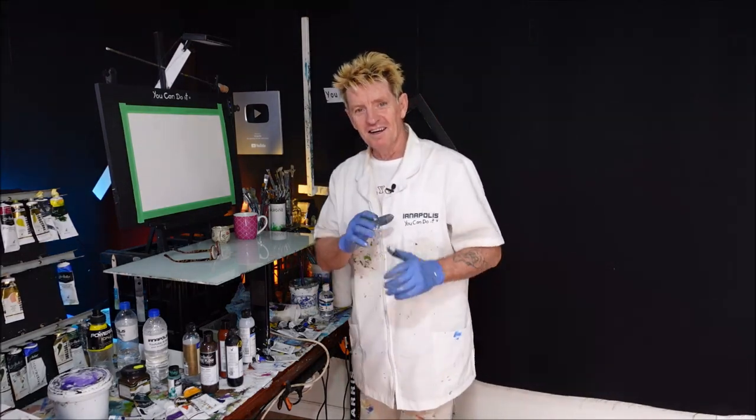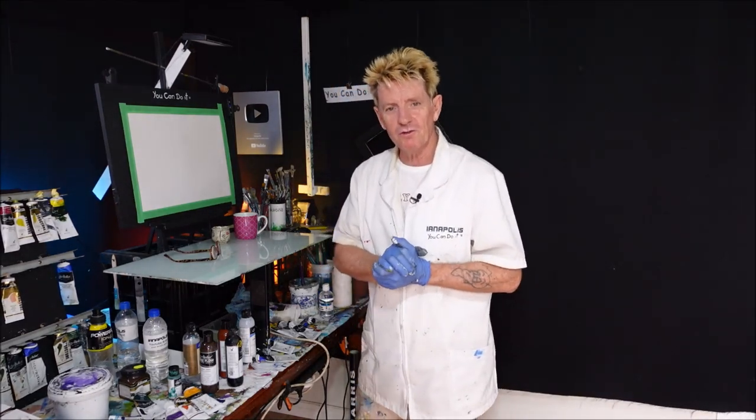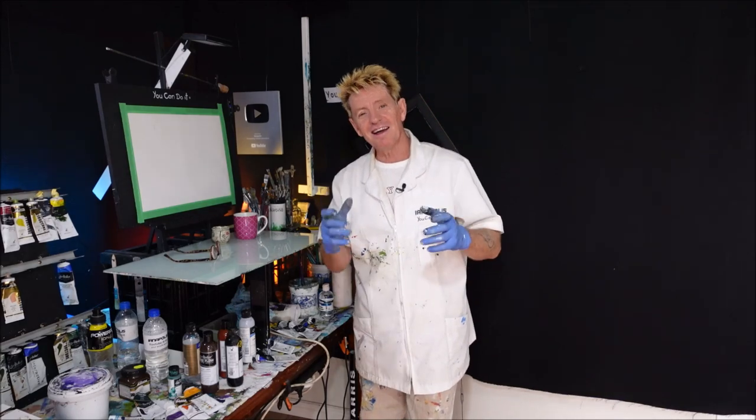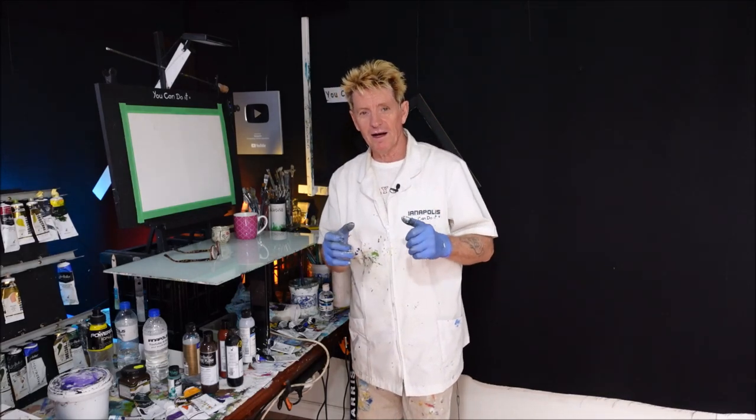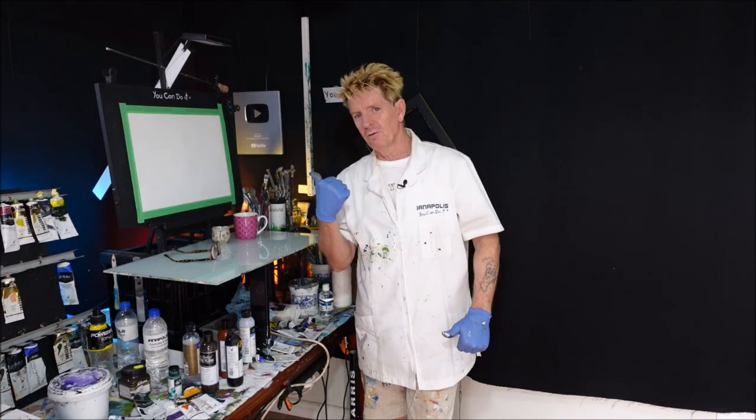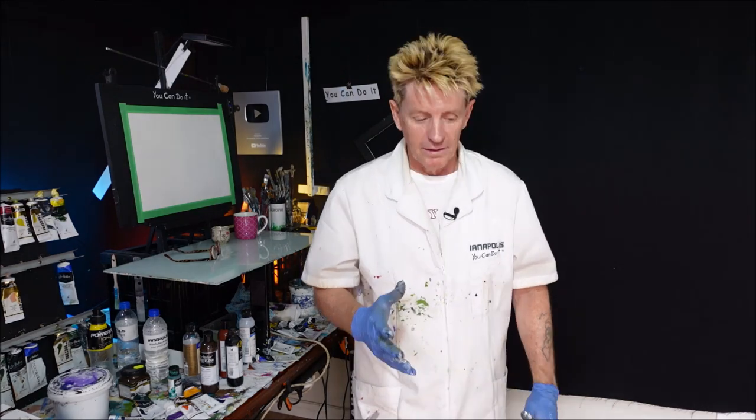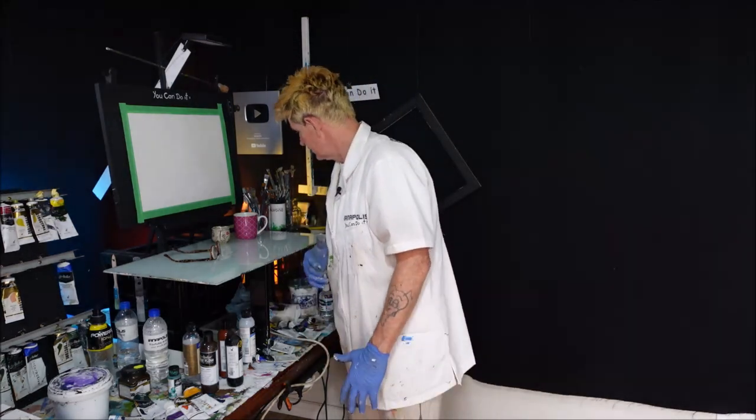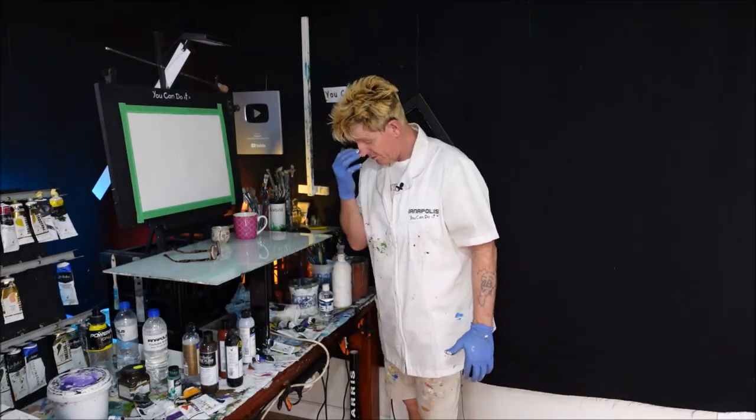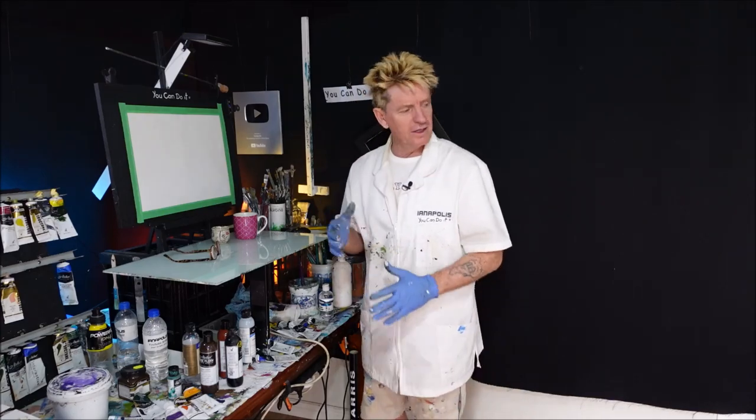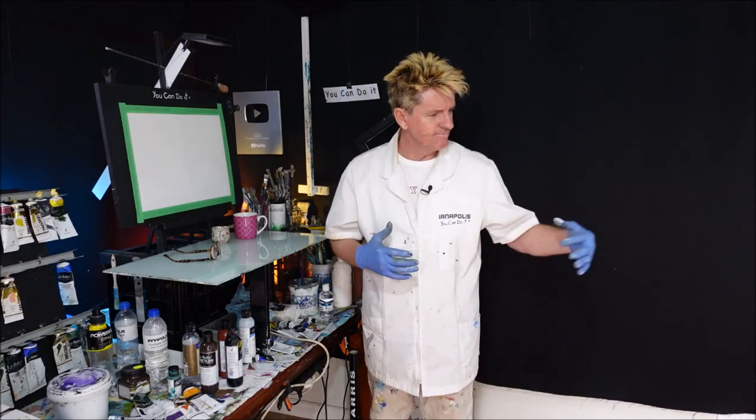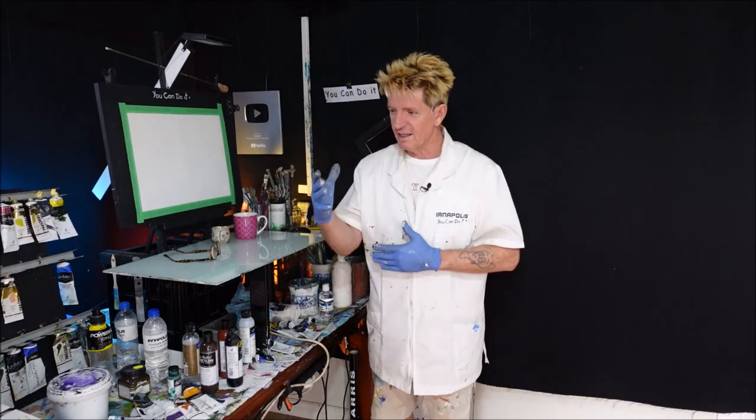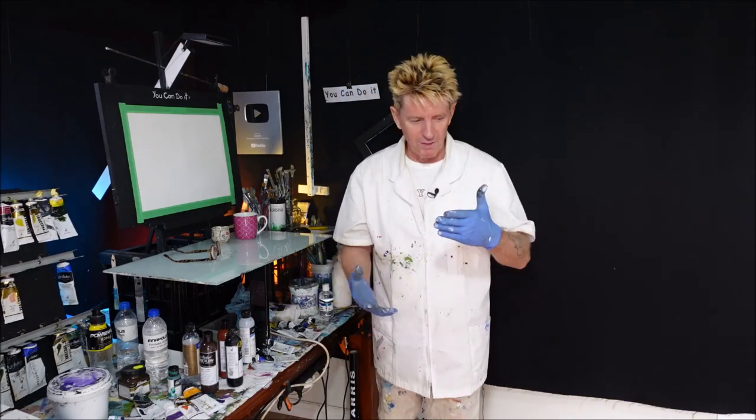G'day, how you going? Iyanapolis here, your acrylic guru from Australia. Welcome to my video. Today, I'm about to embark on a wonderful journey. Let's go. That was better. It was better, Ian. You did a really good job third time around. I know. I really need to have scripted, but I just like to go off the bat.